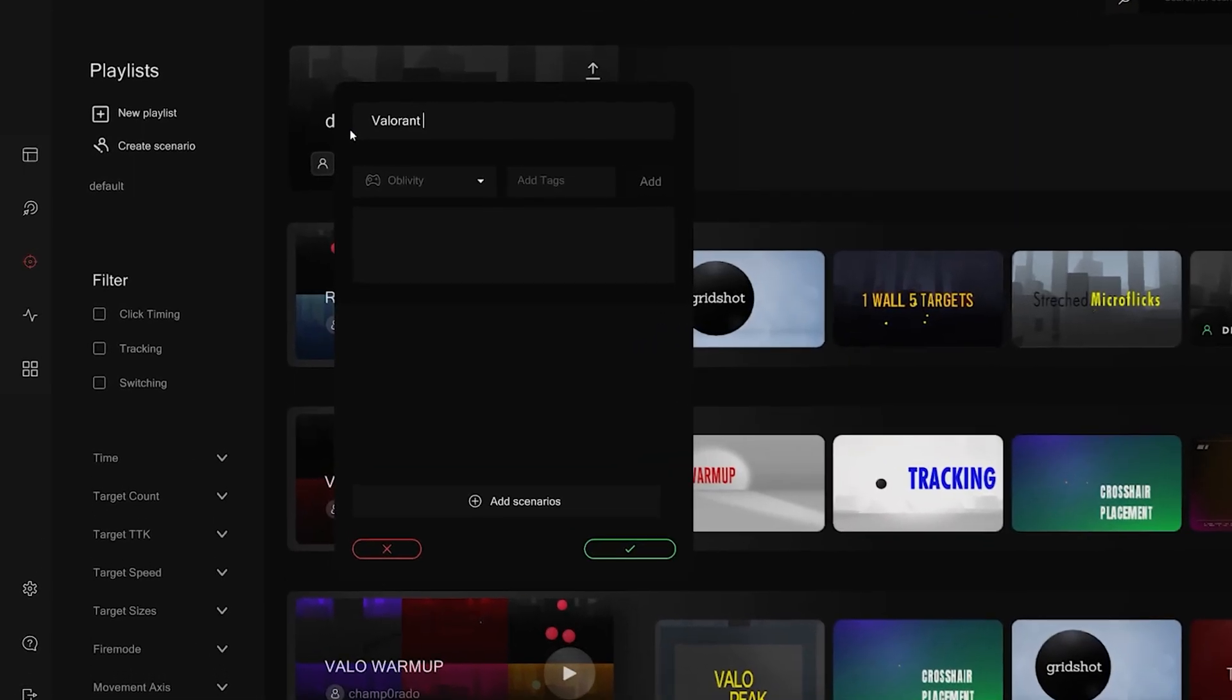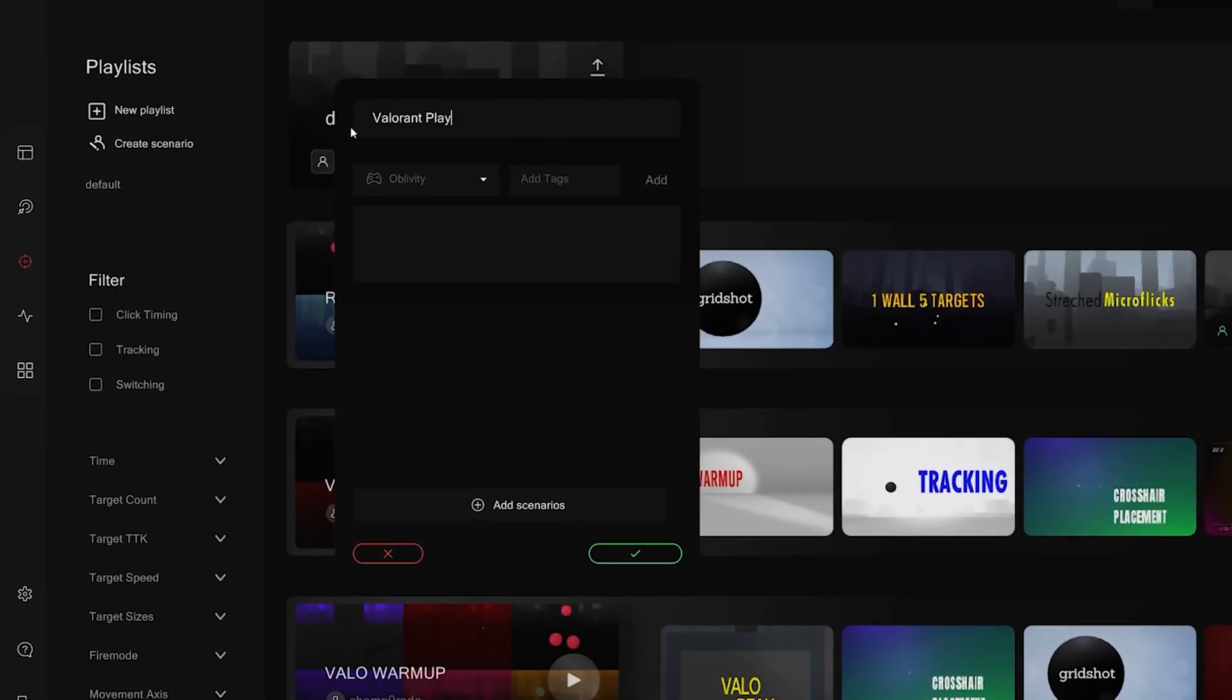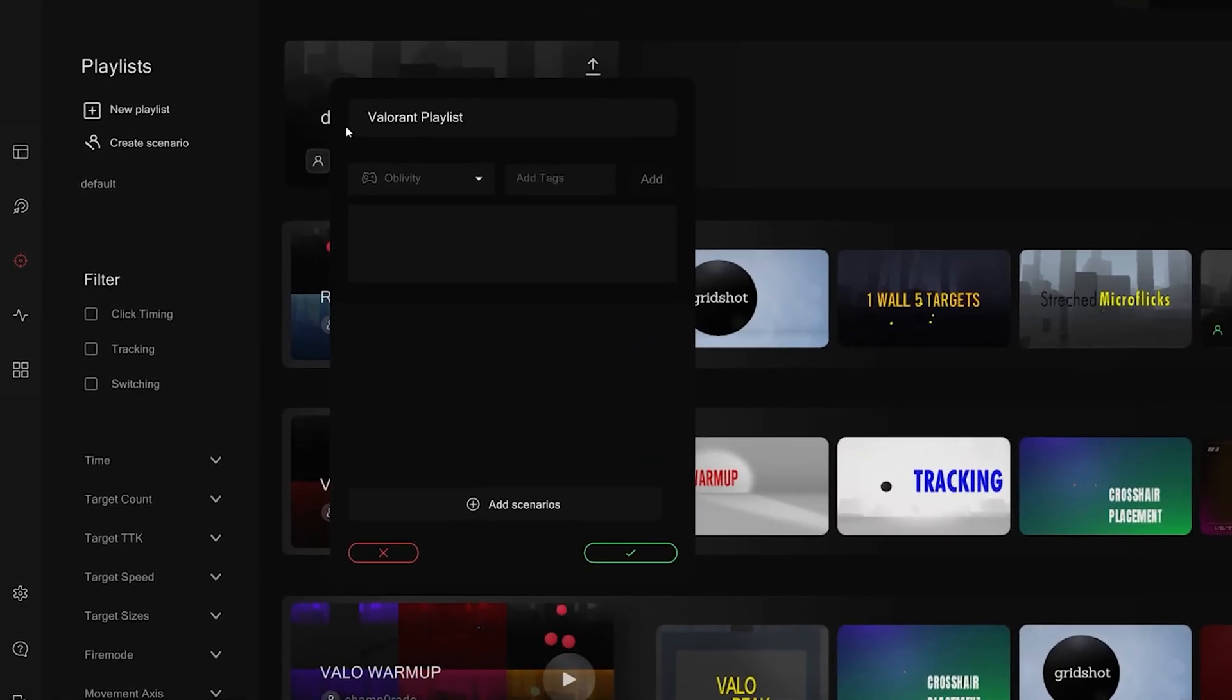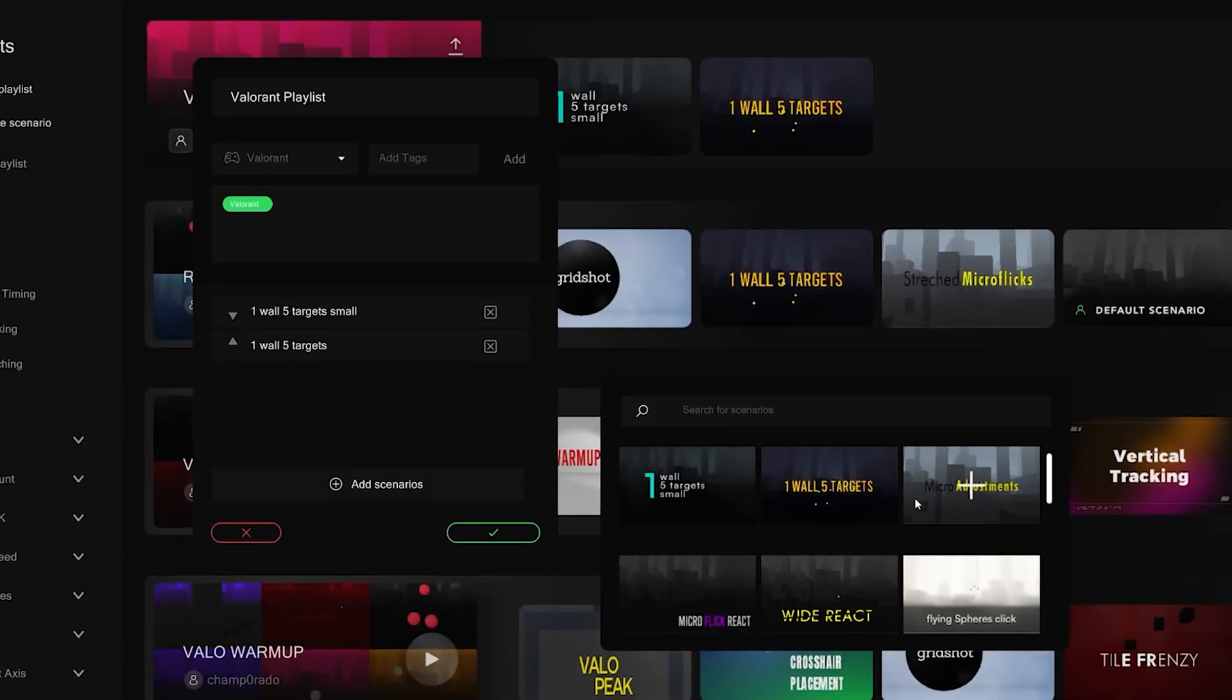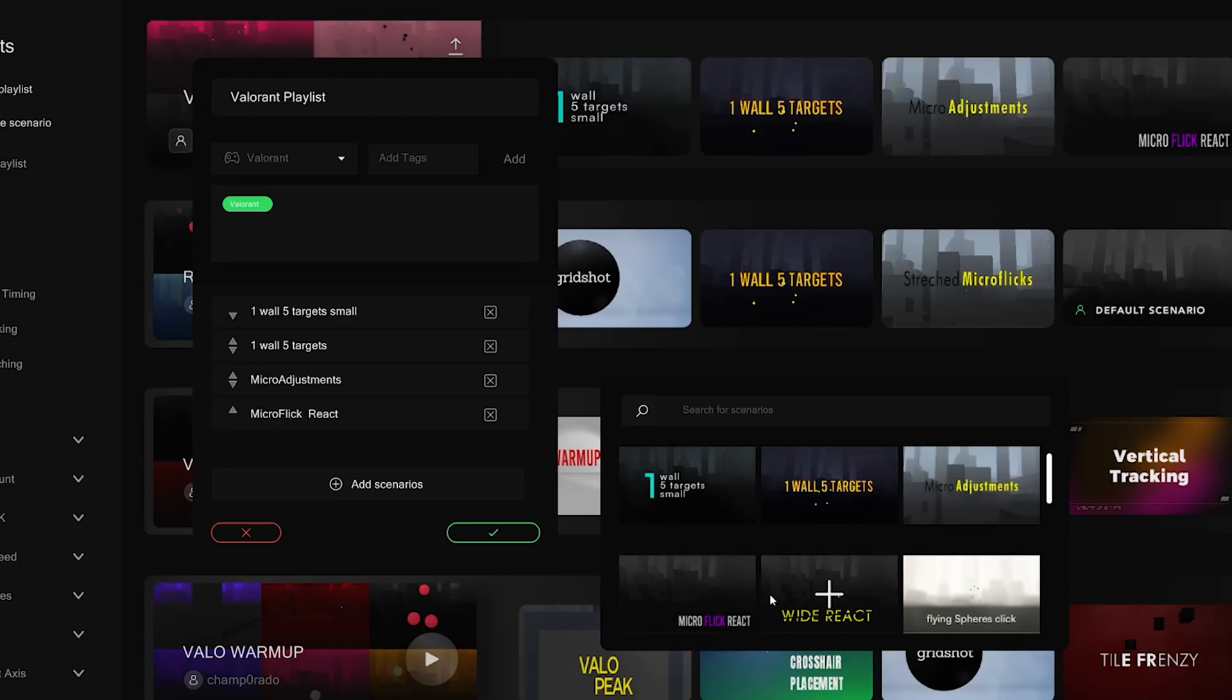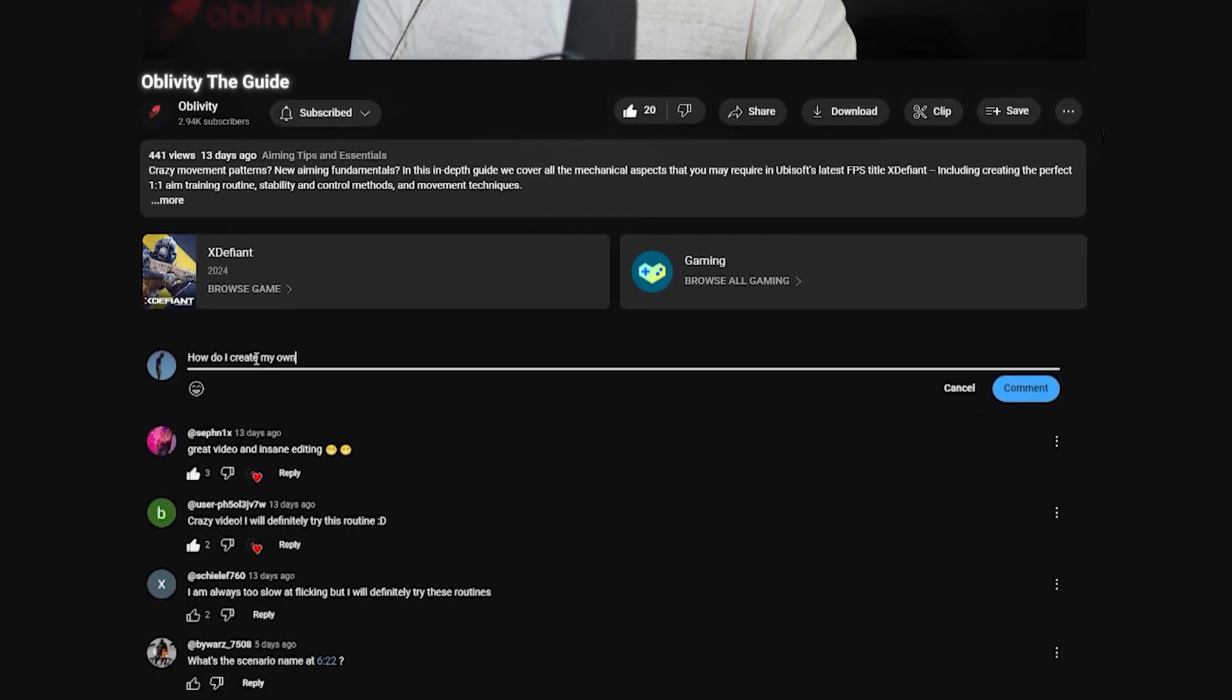In this case, you could start by creating your own personal sensefinder playlist that covers exactly the aiming skills your aim style requires. If you want to see an in-depth guide about creating your perfect personal sensefinder playlist, let us know in the comments below.